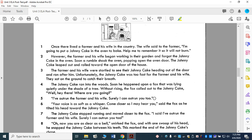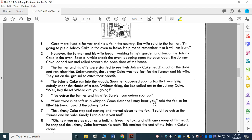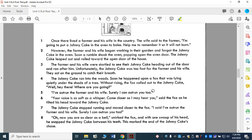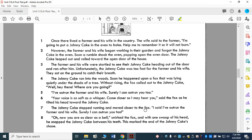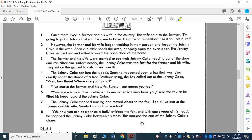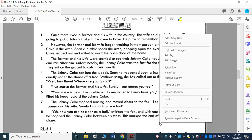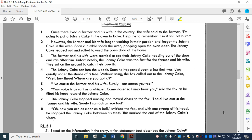The Johnny Cake ran into the woods. Soon he happened upon a fox that was lying quietly under the shade of a tree. Without rising, the fox called out, 'Well, hey there. What are you doing?' 'I've outrun the farmer and his wife. Surely I can outrun you too.' 'Your voice is soft as a whisper. Come closer so I may hear you,' said the fox as he tilted his head toward the Johnny Cake. The Johnny Cake stopped running and moved closer to the fox. 'I said I've outrun the farmer and his wife and surely I can outrun you too.' 'Oh, now you're clear as a bell,' smirked the fox. And with one swoop of his head, he snapped the Johnny Cake between his teeth. And this marked the end of the Johnny Cake's chase.